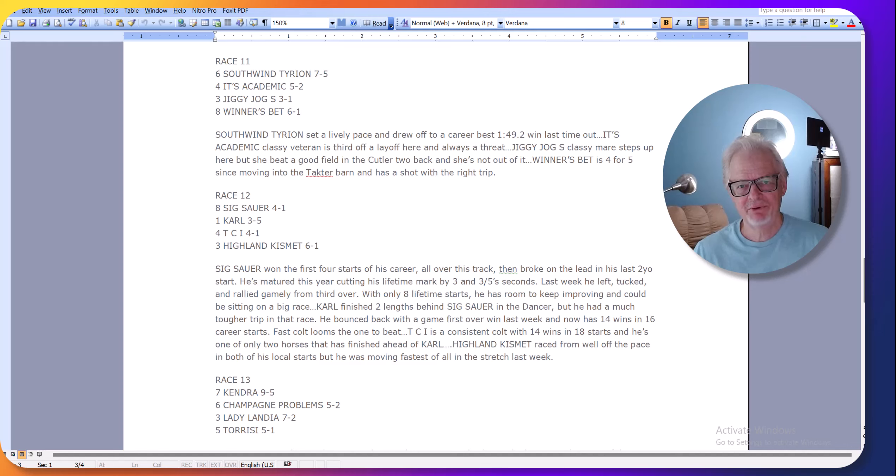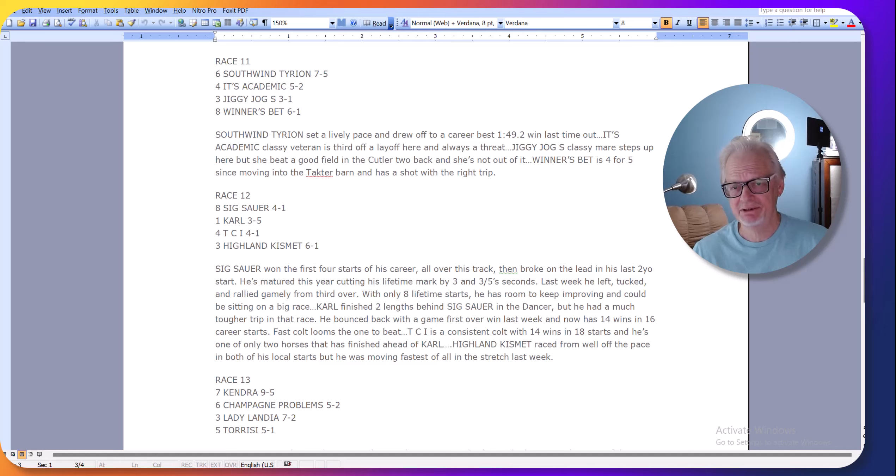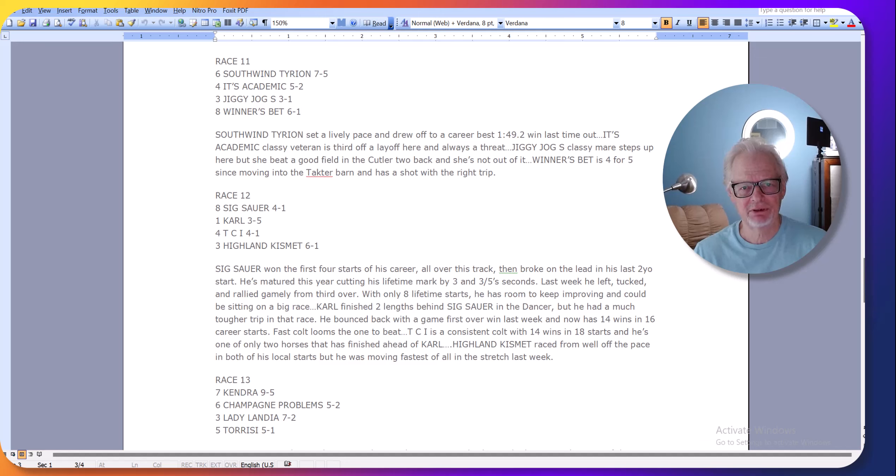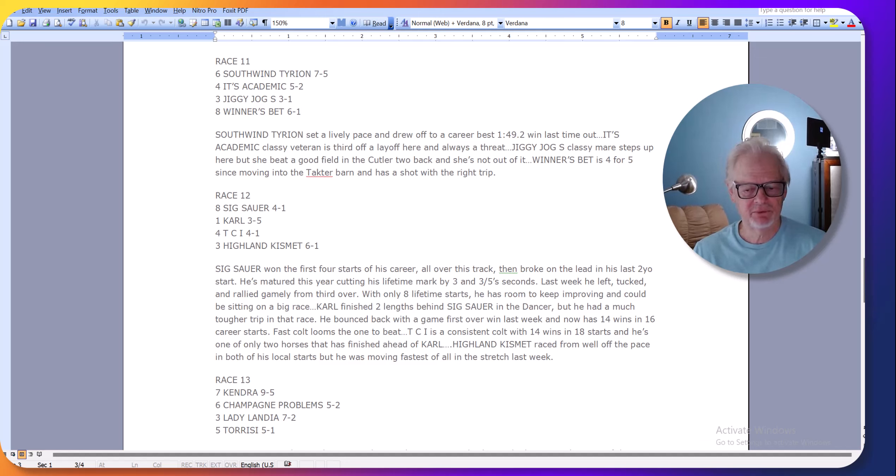Hello, it's Bob Pandalfo on Saturday, August 3rd, 2024, and today is the Hambletonian. I'm going to do a Power Brush Harness Racing special short video. I'm going to have to get ready to leave soon because I'm driving over to the Meadowlands for the races today.